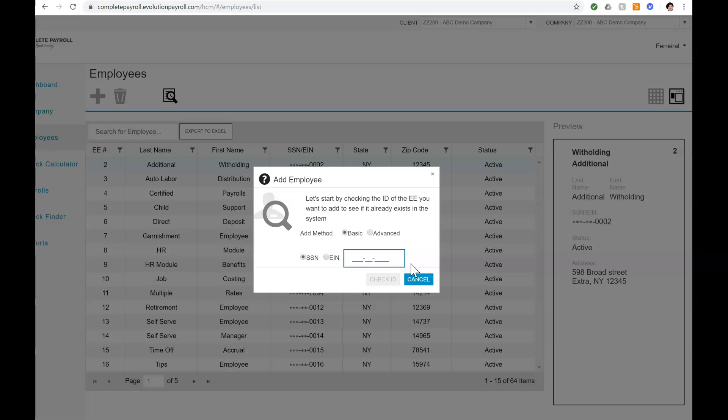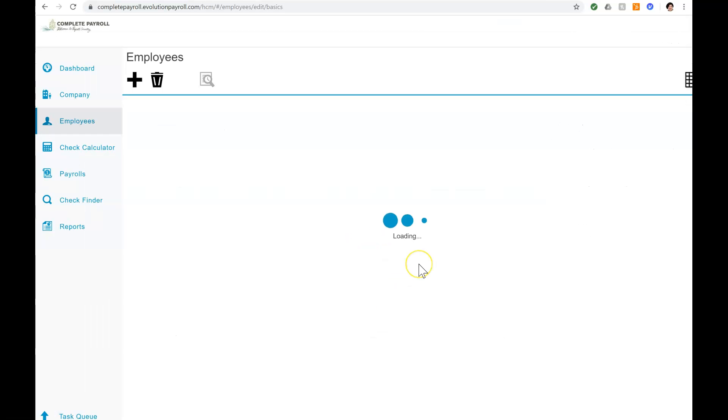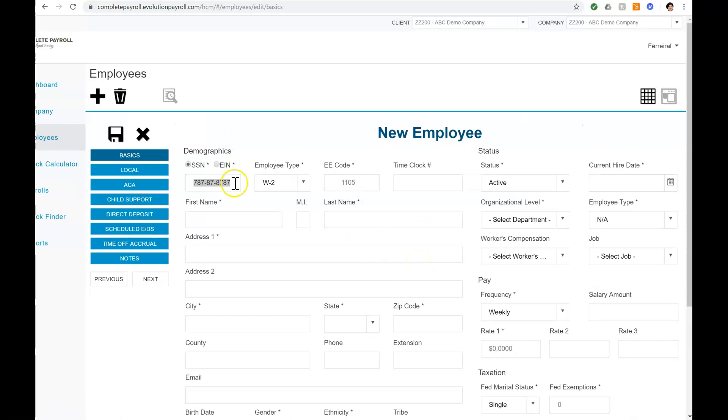Within the Add New Employee window, we are asked to enter a Social Security number or Employee Identification Number, and then click on Check ID. Evolution Payroll uses this information to make sure there are no duplicates within your company.